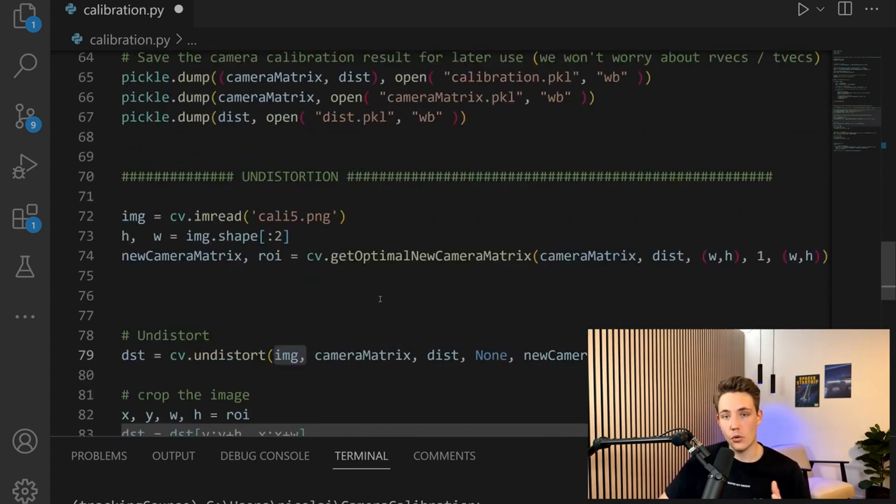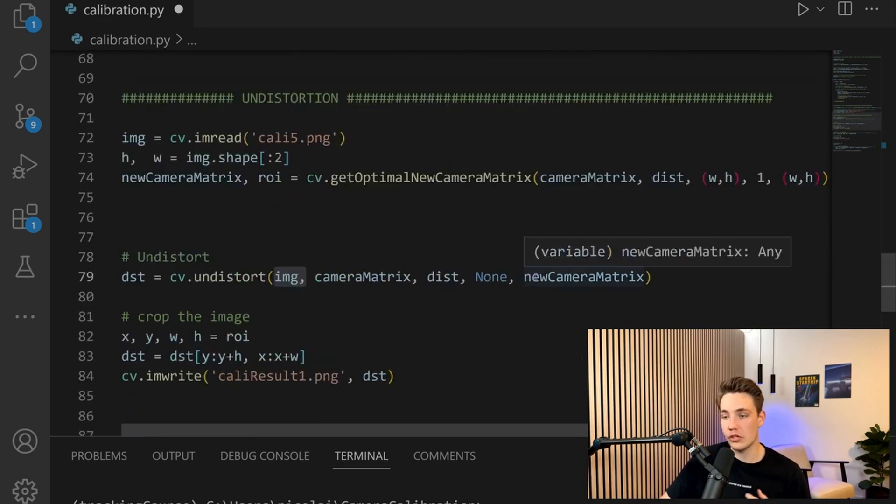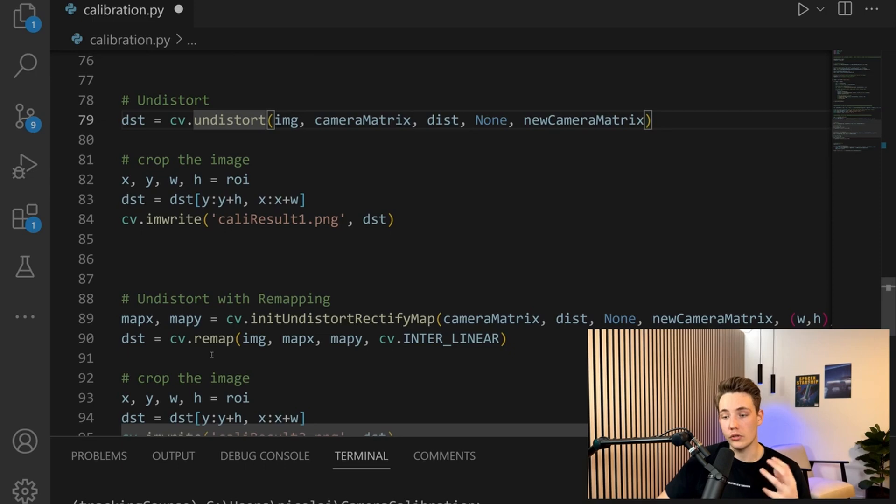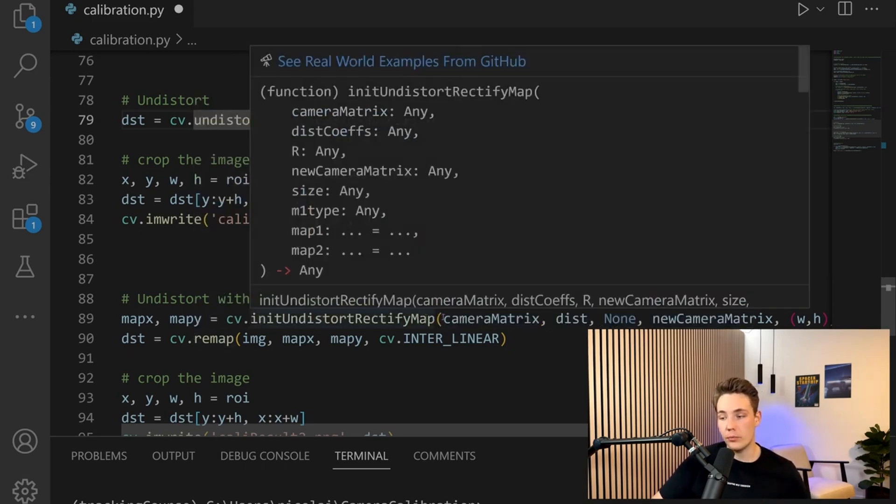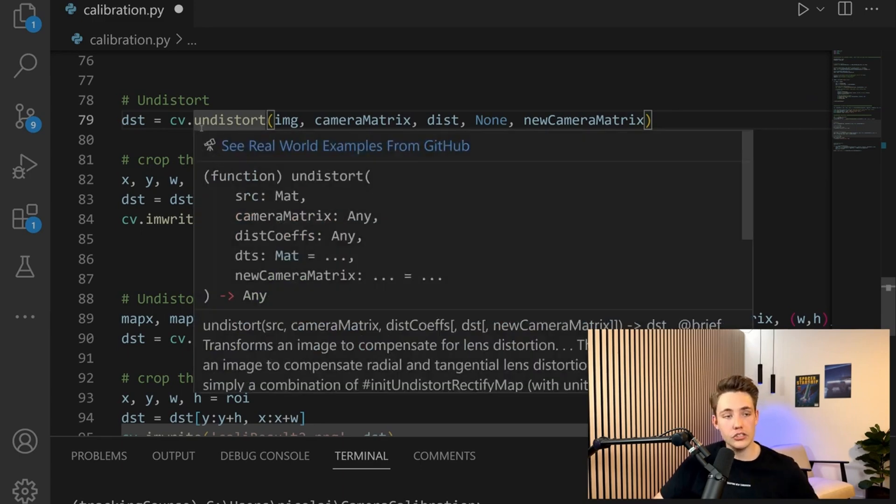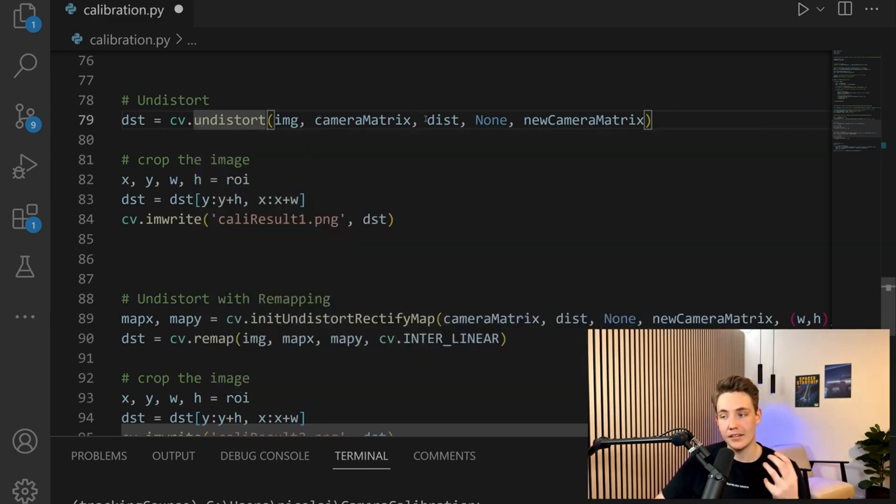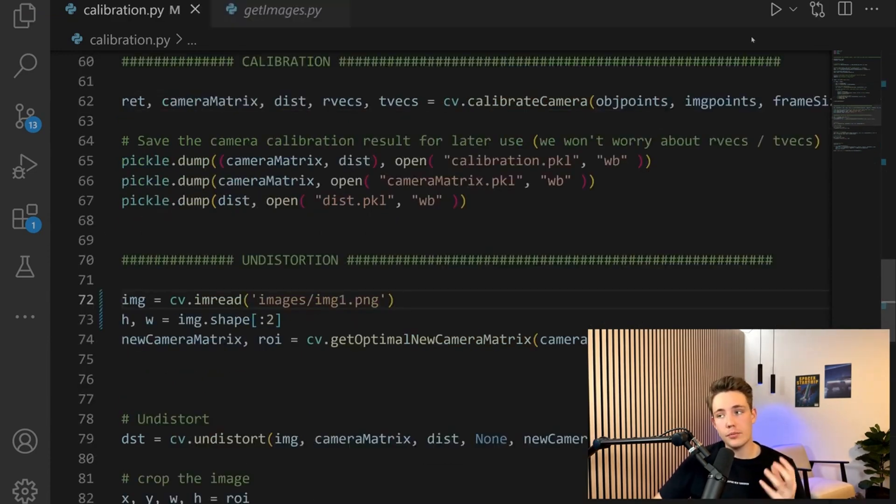We can load them into our own applications and projects. When we want to undistort our images, we can use the undistort function or the remap. You can call init undistort rectify map with our camera matrix and distortion parameters, or directly undistort the image.